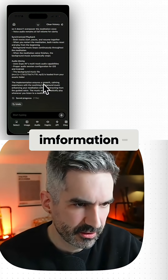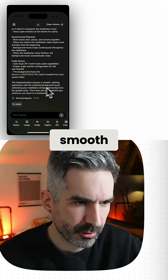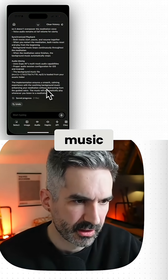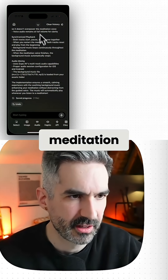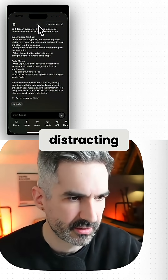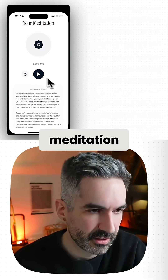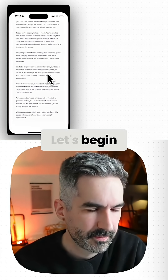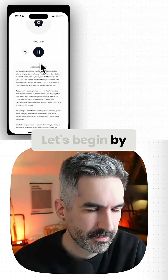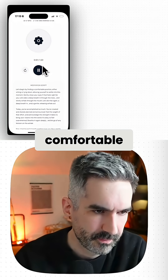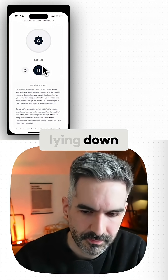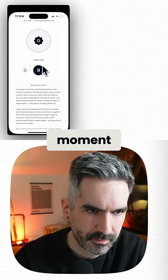The implementation ensures a smooth calming experience with the soothing background music enhancing your meditation without distracting. We've got the meditation script — let's play this. Let's begin by finding a comfortable position, either sitting or lying down, allowing yourself to settle into this moment.